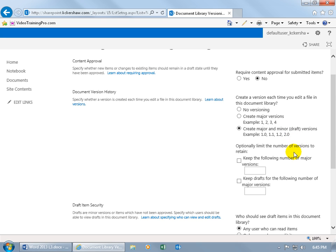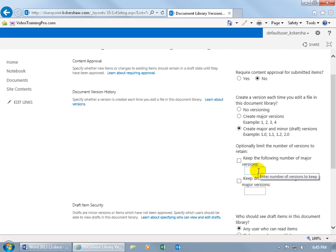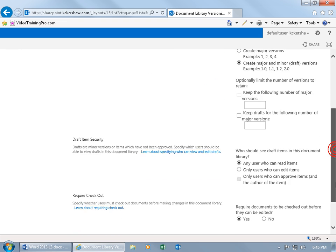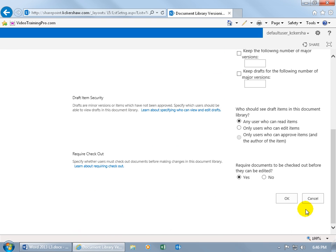Then down below you can optionally limit the number of versions to retain, like keep the following number of Major versions, or keep drafts for the following number of Major versions. If I keep the following number of Major versions to like 5, then what happens is on the 6th version, the first version rolls off and it keeps the 5 most recent versions. I'm going to keep it simple and not work with this here, and then scroll down to the bottom.